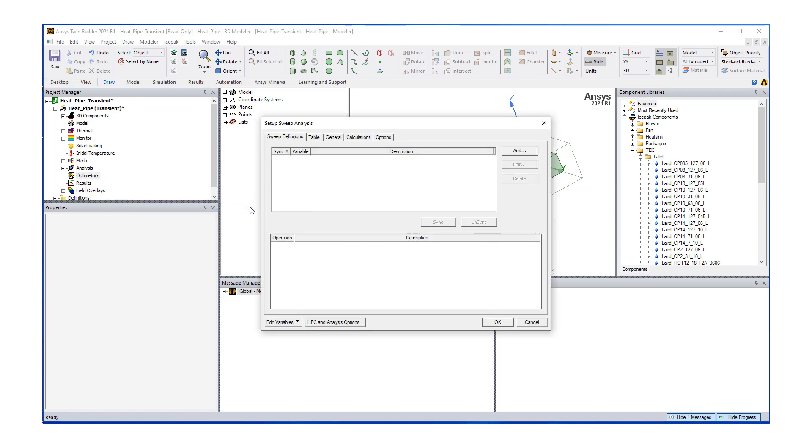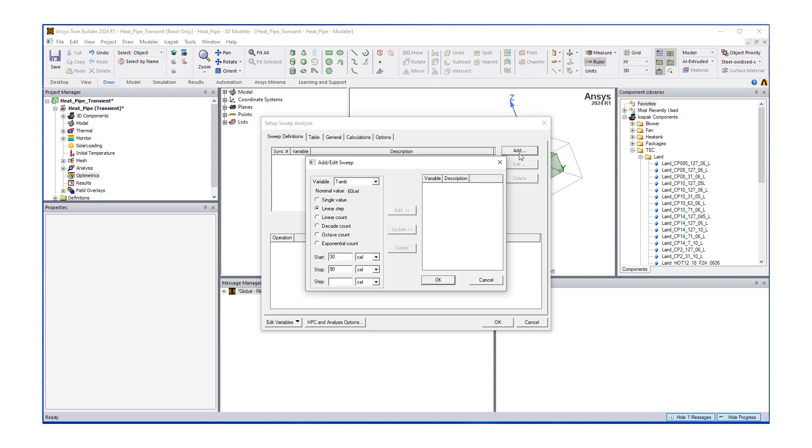Once I do that, it's going to bring up our option. You can see the setup sweep analysis. I'm going to do a sweep in ambient temperature. I'm just going to go ahead and click add a sweep and then automatically it shows us our variable. If there are any other variables, they'll be in this list or any other parameters.